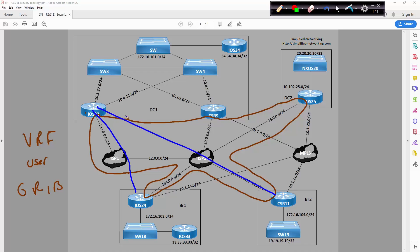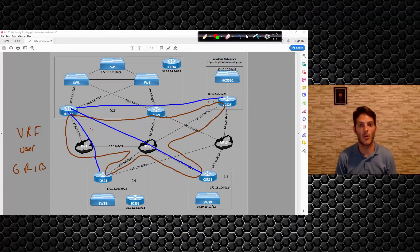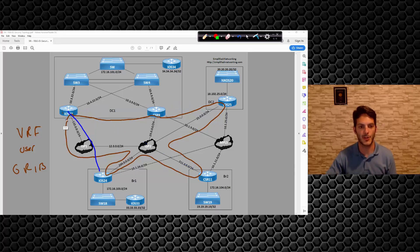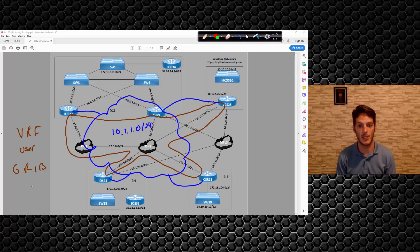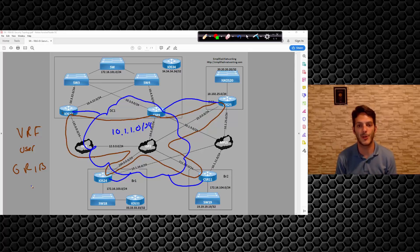Blue is the GRE tunnel that we have created. Right now we only have one GRE tunnel — tunnel one, a multipoint GRE tunnel — and we're leveraging NHRP to find all the bindings. A more accurate depiction is one really big cloud where iOS 22 joins it, iOS 25 joins it, CSR 11 joins it, and iOS 24 joins it, forming the 10.1.1.0/24 network. They're all members of the same DMVPN cloud.